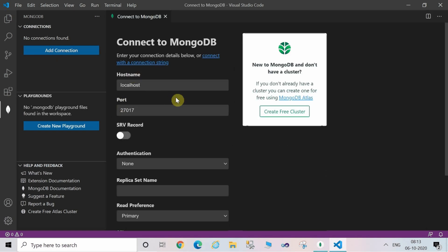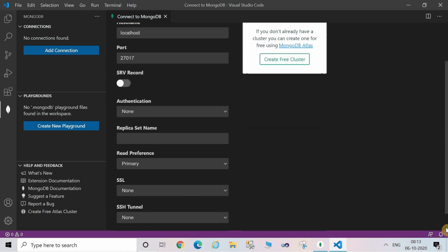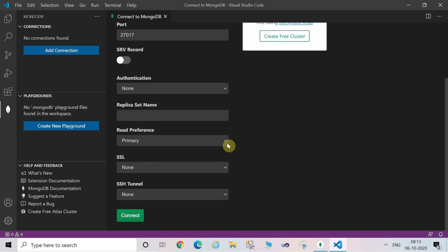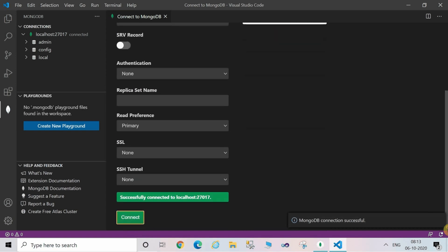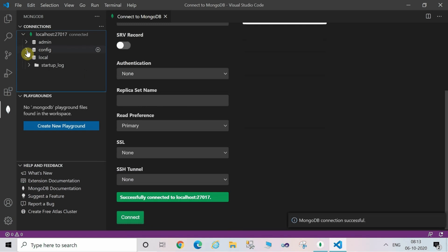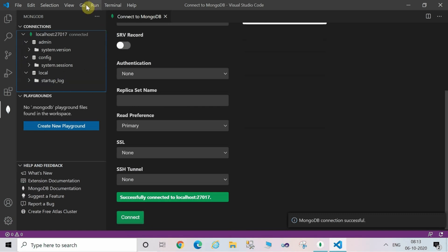It's going to open a connection manager. When you click on add connection, if you're not changing any of the defaults, then you just click directly on the green button of connect. Then it's going to open the default databases which is admin, config, and local.